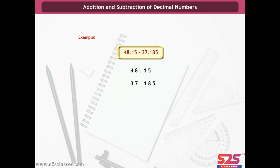Subtraction of two decimal numbers: 48.15 minus 37.185. After subtracting, we get 10.965.